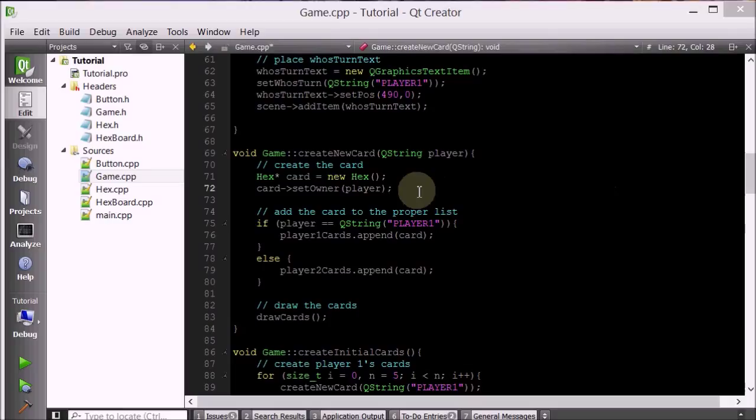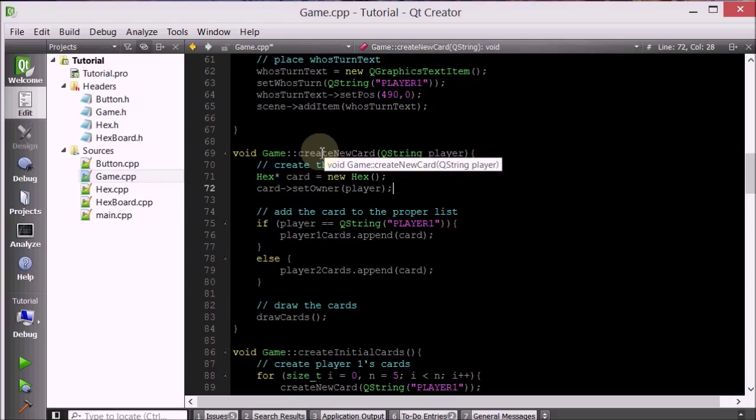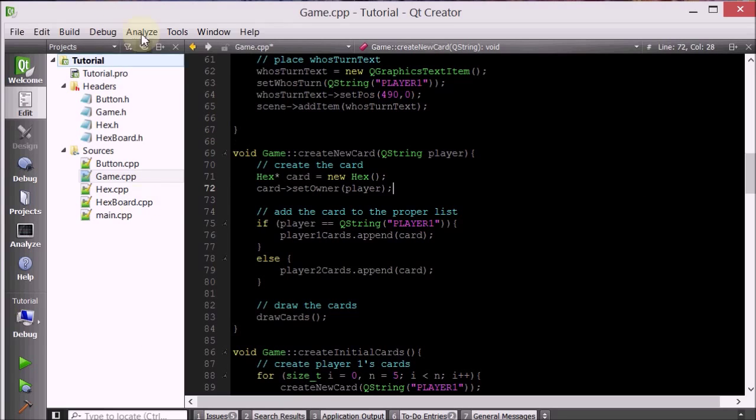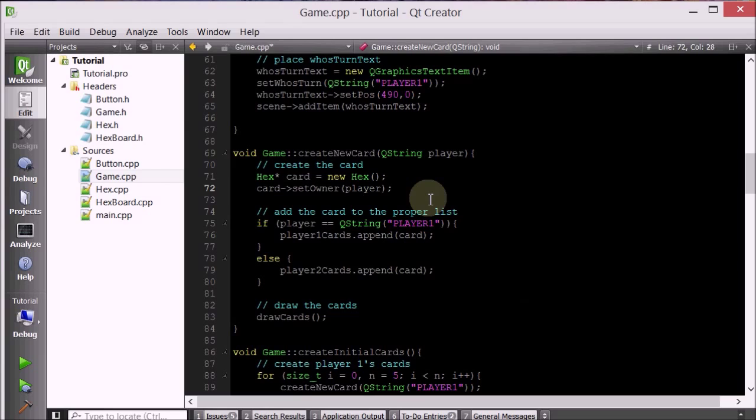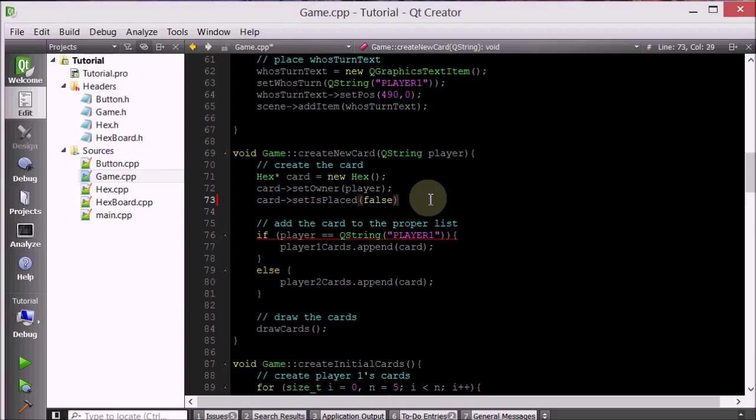Okay, so I quickly went on a debugging streak and I found out that the problem was in the createNewCard method. Recall that the createNewCard method creates a new hex, makes it so that it's not placed, and then puts it on one of the decks. After we create this card, we want to set the isPlaced to false, because that's the definition of a card. So let's go ahead and run.